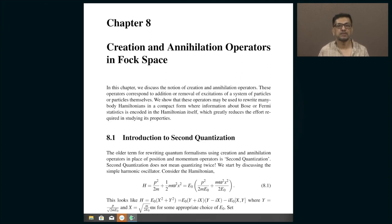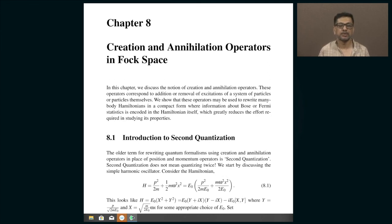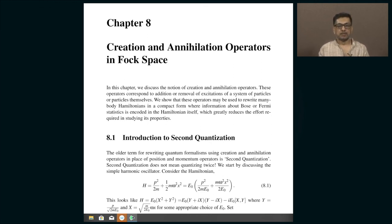This is why we need to learn quantum mechanics of systems with varying particle number — creating and annihilating quantum particles. In the next lecture we will introduce operators corresponding to creation and annihilation of quantum particles.